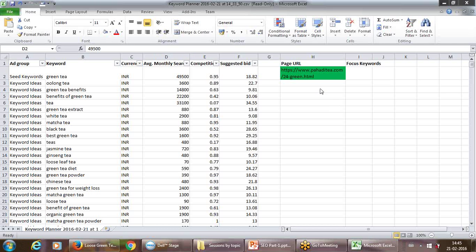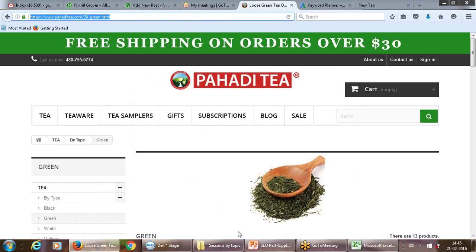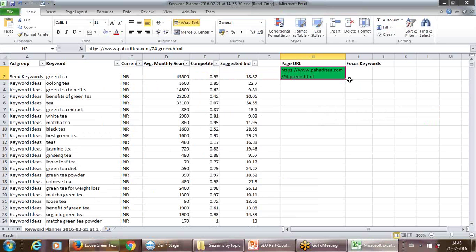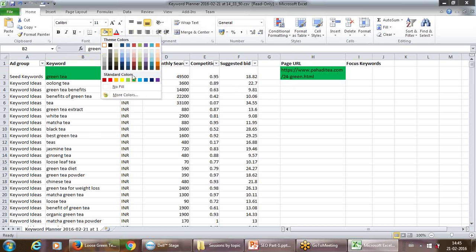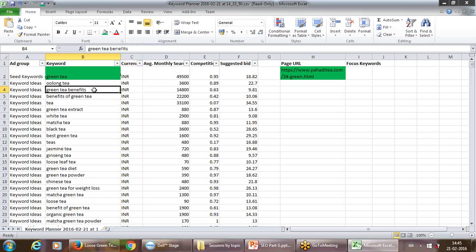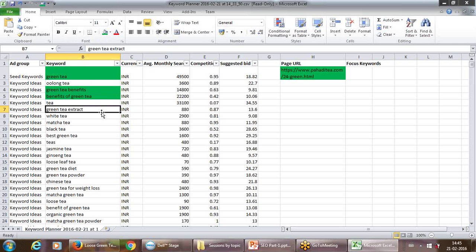Let's say for example we have picked this page. Now we have to pick another page. I'm just writing down a few keywords. Let's say I've selected, for example, keyword one: 'green tea.' What to select is entirely your prerogative.